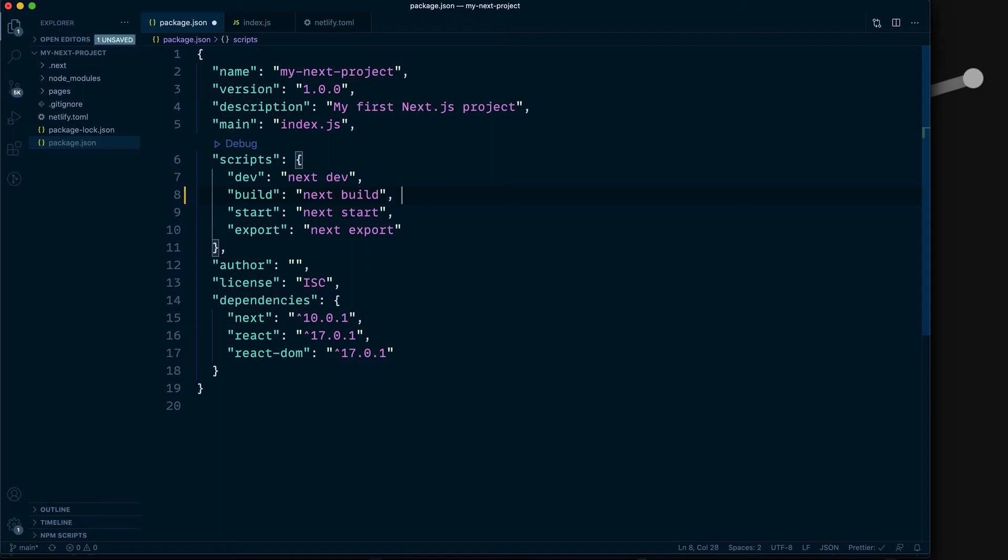In your terminal, if you'd like to experiment with this next build command, you can add the flag --profile to see a profiler just like you would in development. Or you can do --debug.